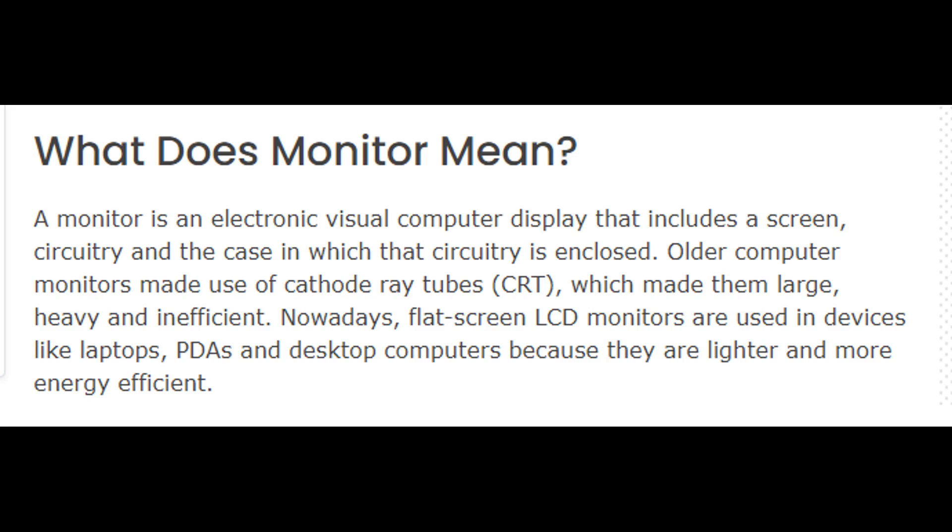What does monitor mean? A monitor is an electronic visual computer display that includes a screen, circuitry and the case in which that circuitry is enclosed. Older computer monitors made use of cathode ray tubes, CRT, which made them large, heavy and inefficient.